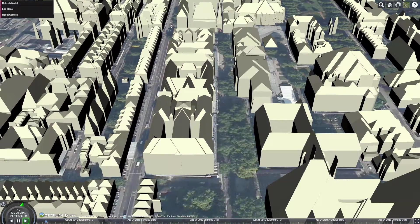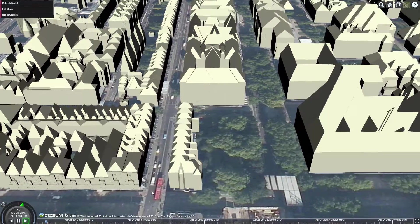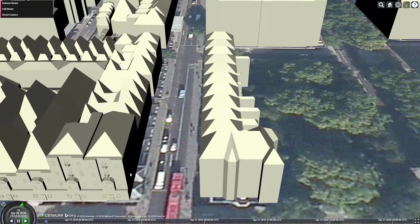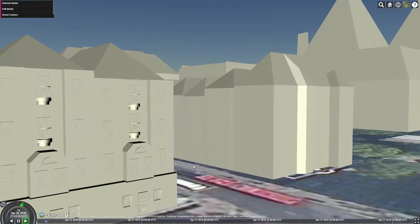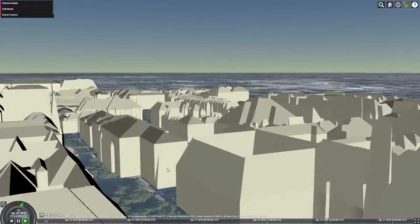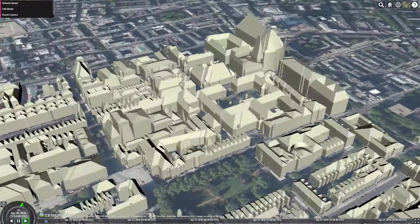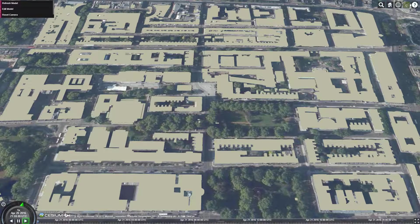Buildings can be viewed and edited in our distributed system. We start by importing data from a GIS data source. In this example, the data is obtained from the Ordnance Survey.